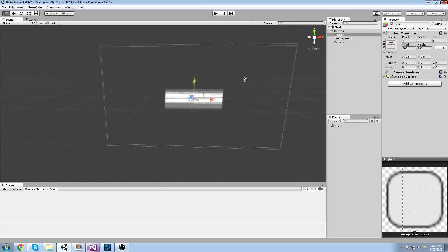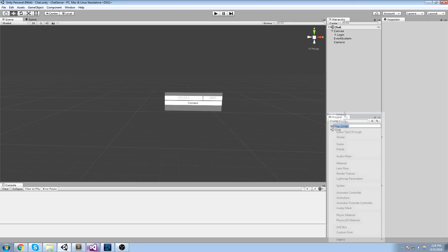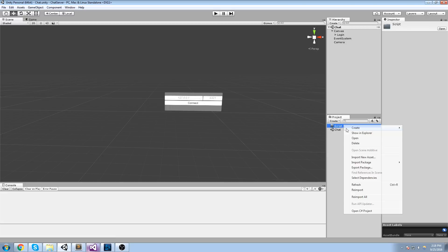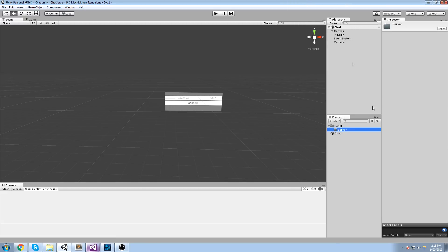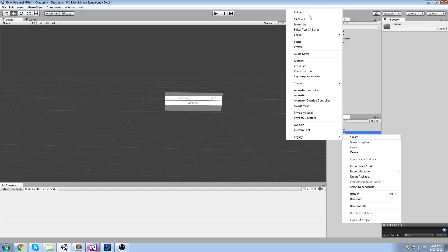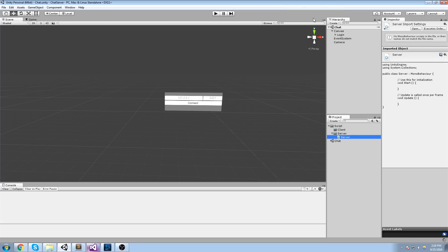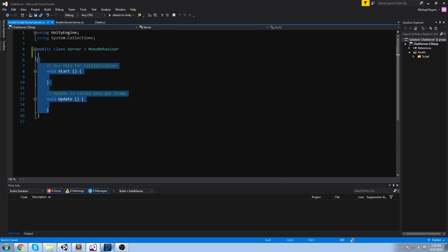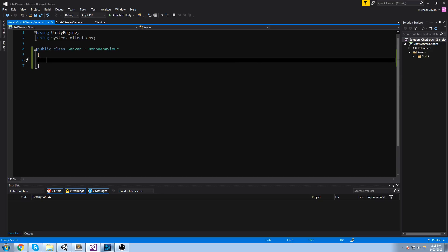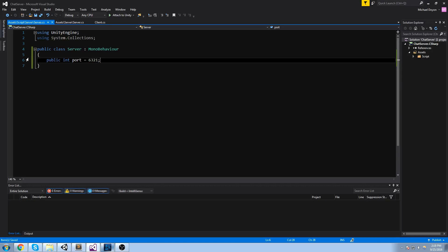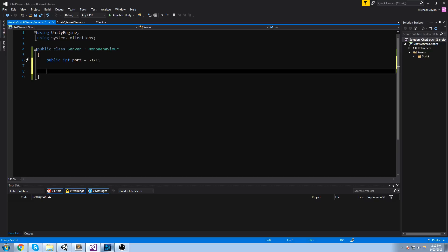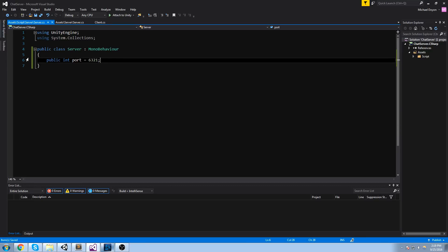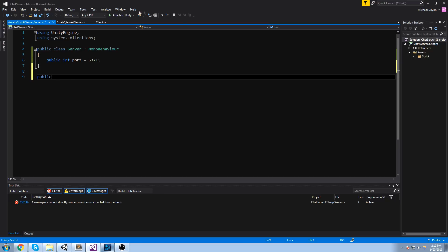Alright, we have our basic UI. Let's start laying down the server - this is where it gets a little bit complicated. Let me create a Scripts folder, then a 'server' folder and a 'client' folder. We'll start with the server. Create a new C# script called 'Server'. Now that server is going to need a few things - let me wipe everything and start with a public int port. The default port we said was 6321 so that's our default.